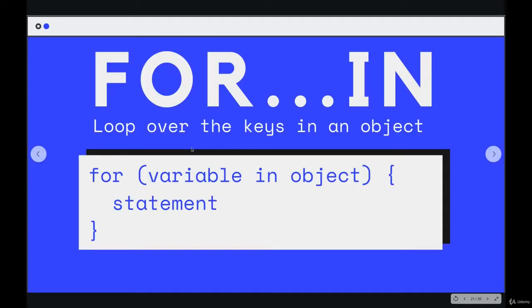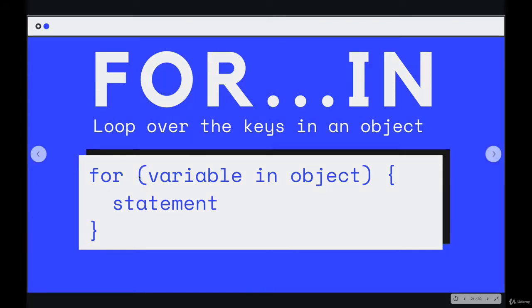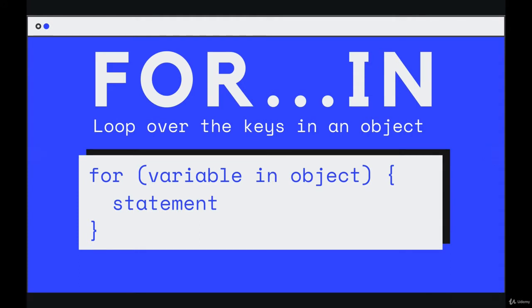So for...in syntactically is very similar to for...of. We have for, parens, variable, in an object instead of of an array or an iterable. The main difference is that a for...of will iterate over the actual values in an array or an iterable—in a string each character, in an array each value. A for...in will loop over the keys, the properties in an object.